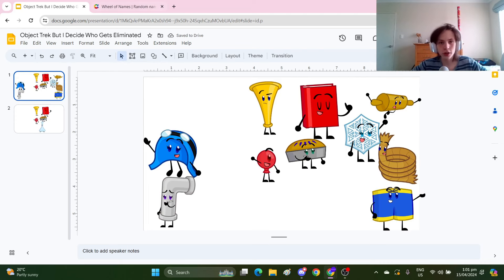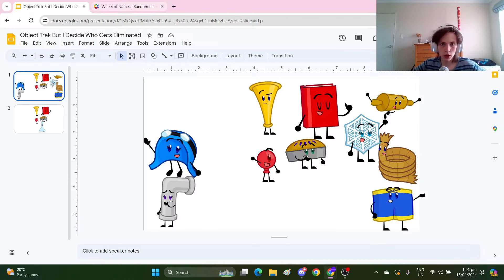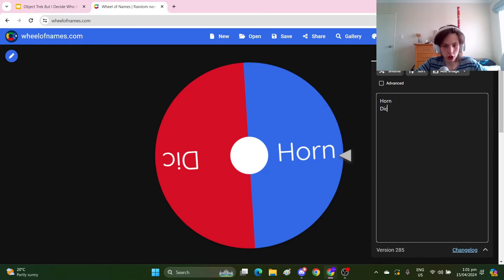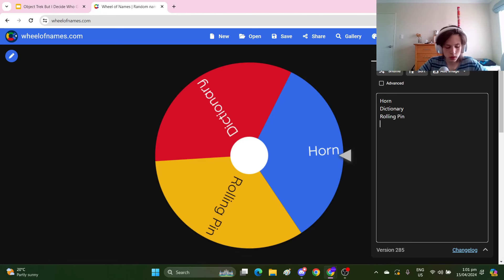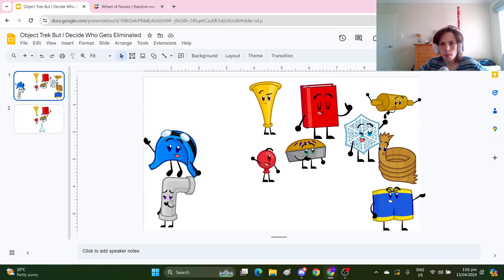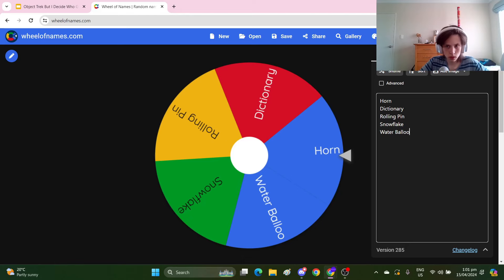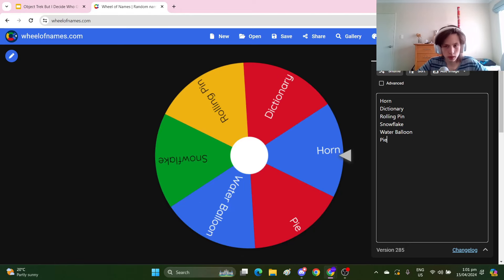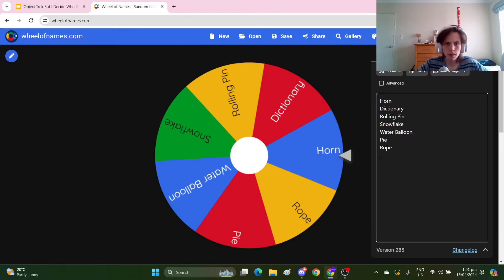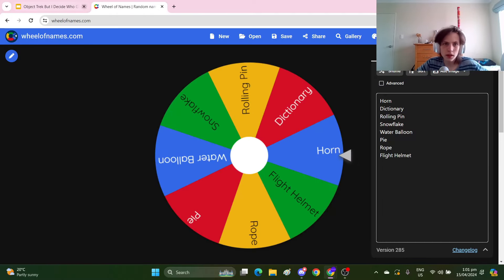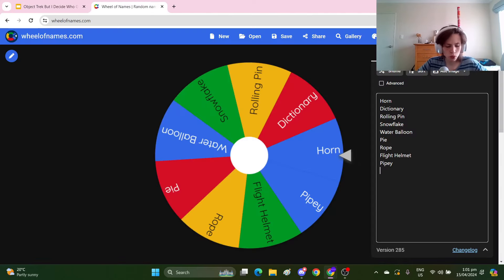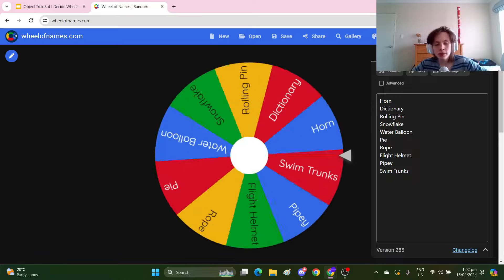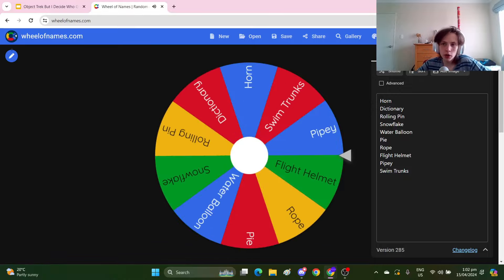Let me put all their names in so I can decide who wins immunity. So we've got Horn, Dictionary, Rolling Pin, Snowflake, Water Balloon, Pie, Rope, Flight Helmet I think, Pipey, and Swim Trunks. I don't know if those are their exact names but it's close enough. It's what they are. And the winner of immunity is Swim Trunks.